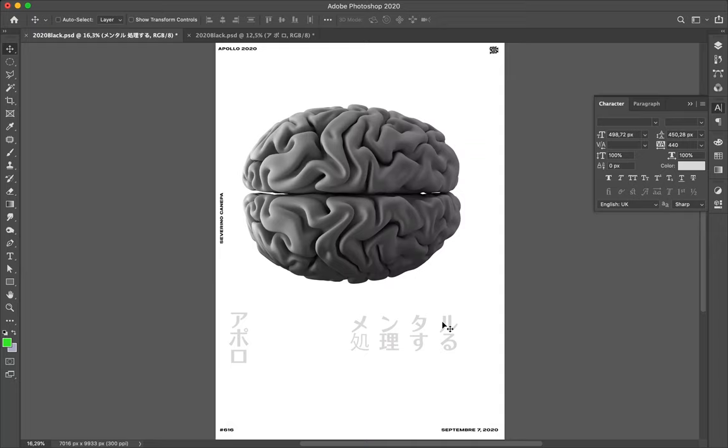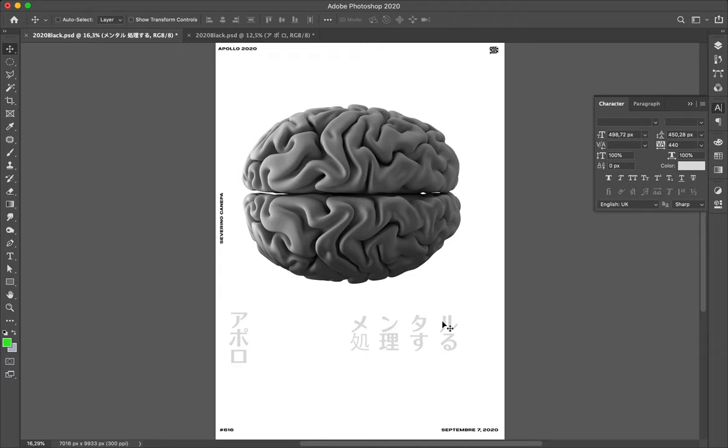Hi everybody and welcome for today's poster number 616. We are September 7, 2020, and we are on the poster number 15 of the mini series named Mental Process.